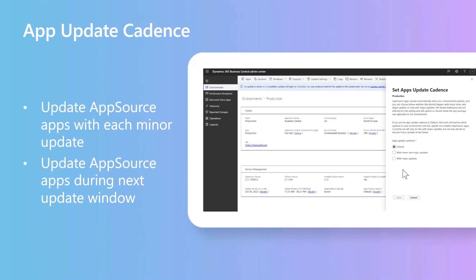When you are updating apps from the App Management page in the Admin Center, you can now also choose to schedule app updates to run inside the next update window instead of immediately.